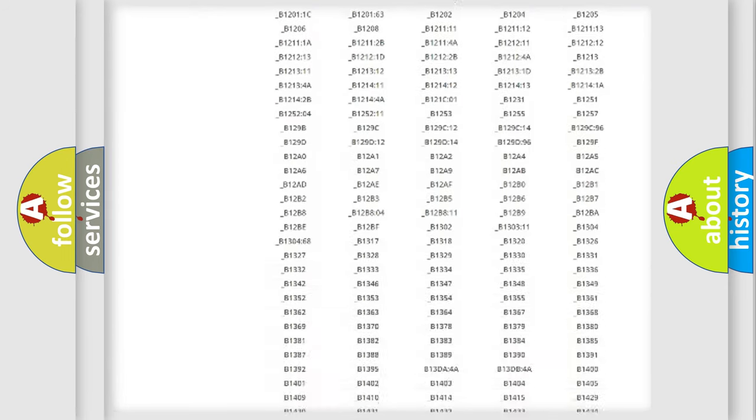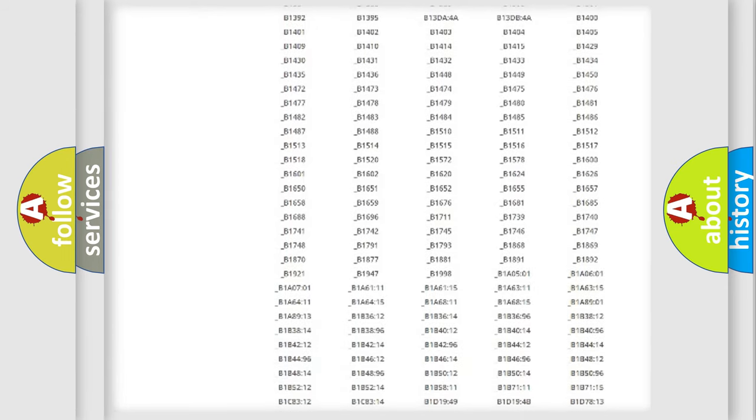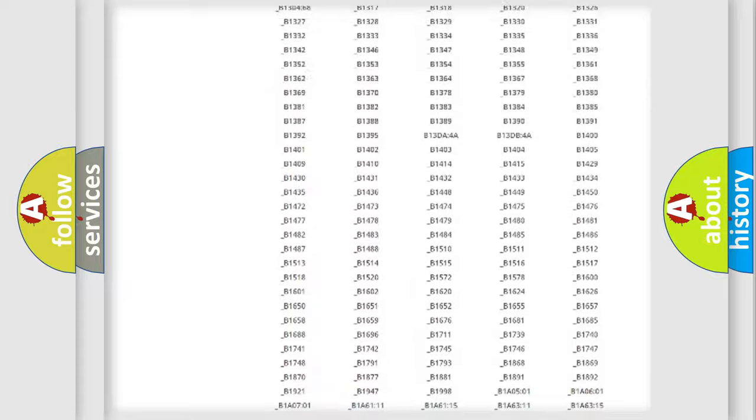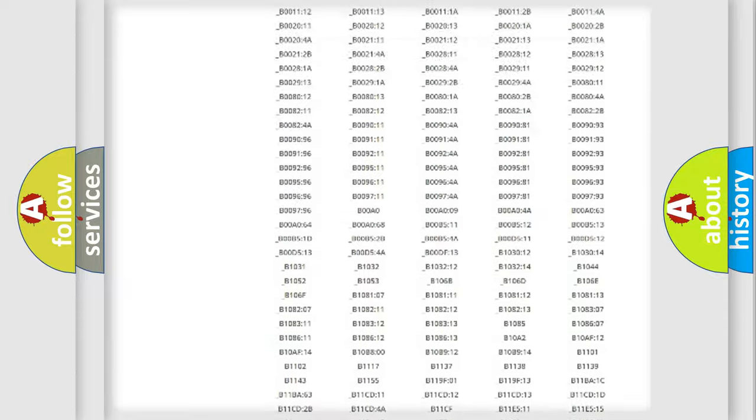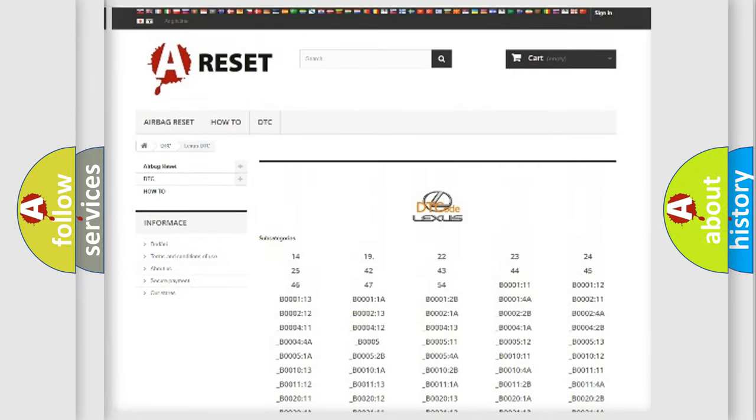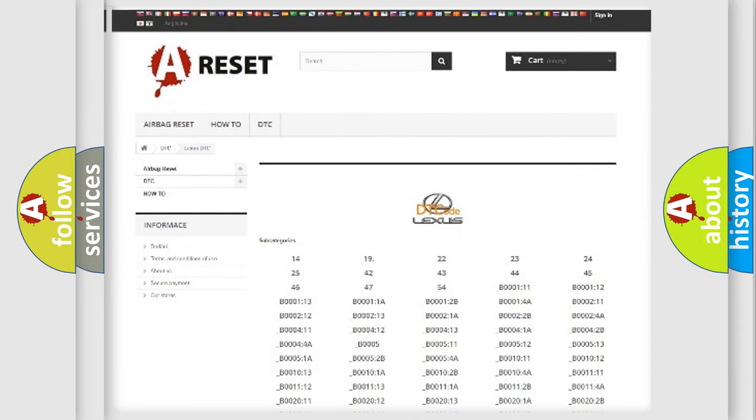You will find all the diagnostic codes that can be diagnosed in a car, Lexus vehicles, and also many other useful things.